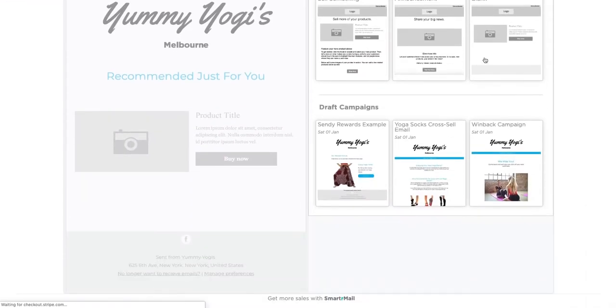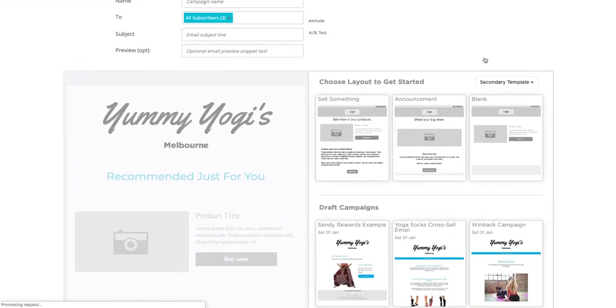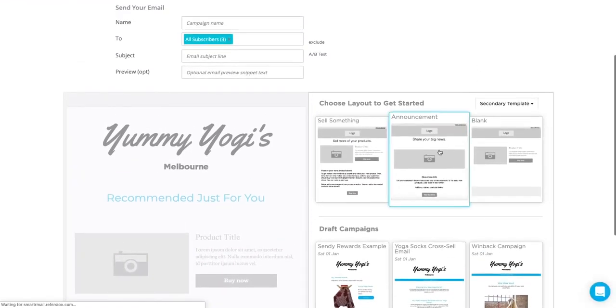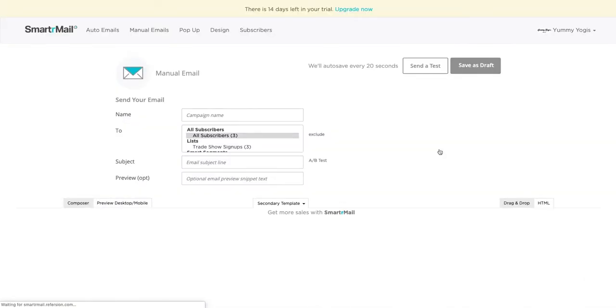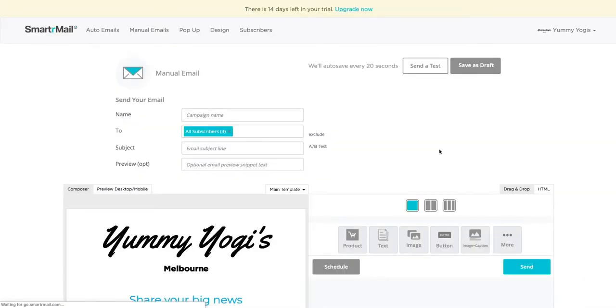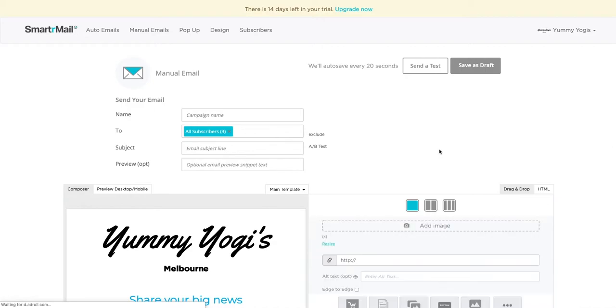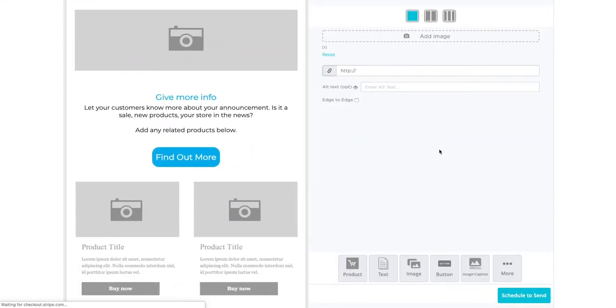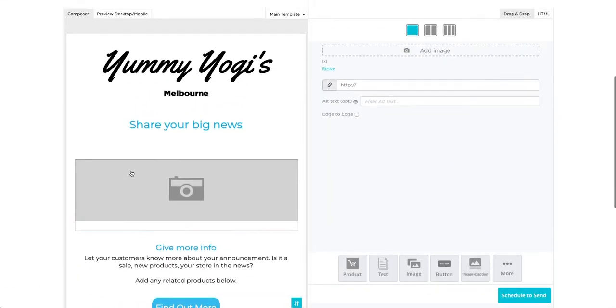The first step is to choose a layout. I'm going to go with the Announcement layout to announce that the YumiYohi store has just opened. This gives us some blank placeholders that we can click on to start adding our content.